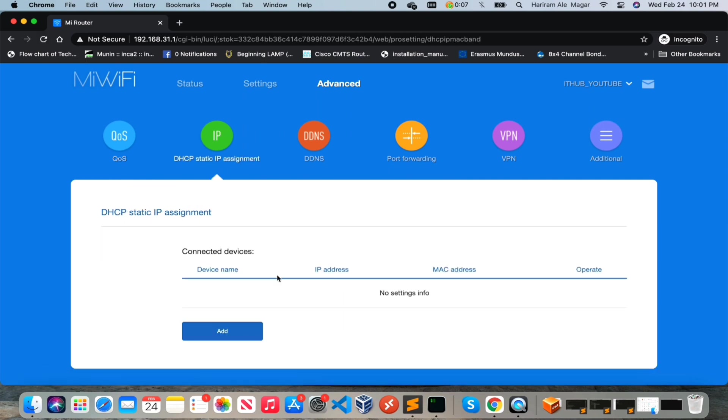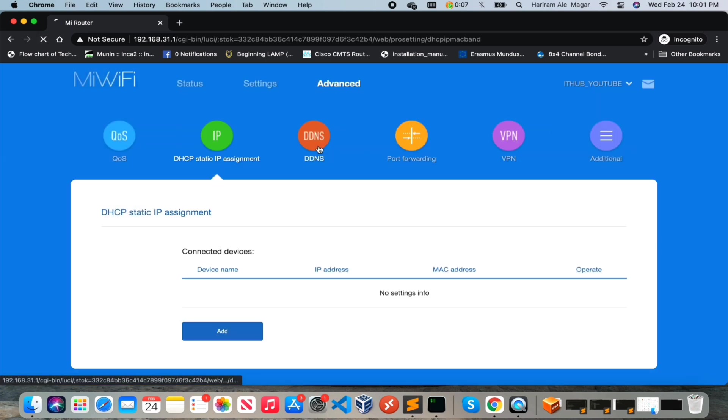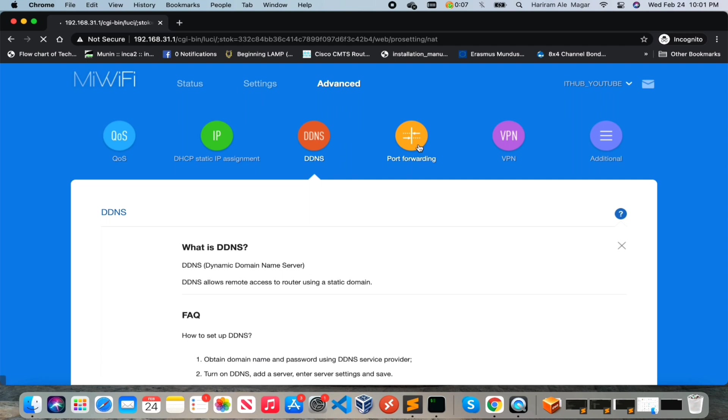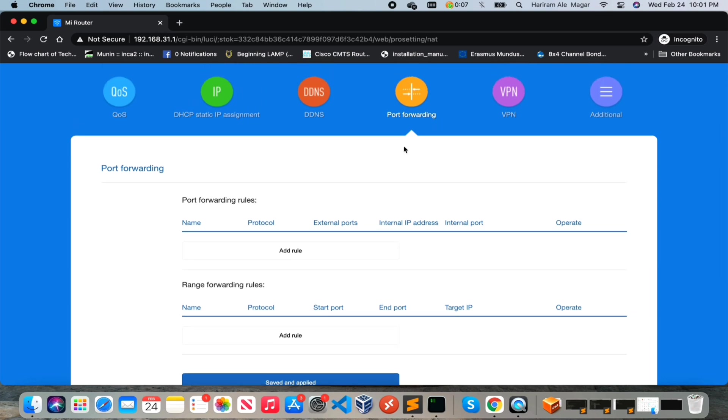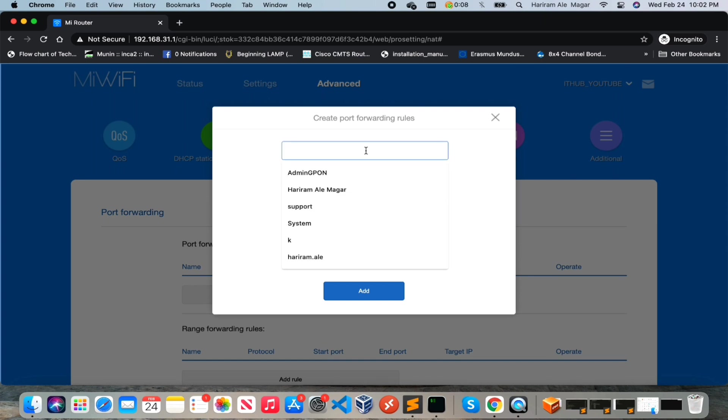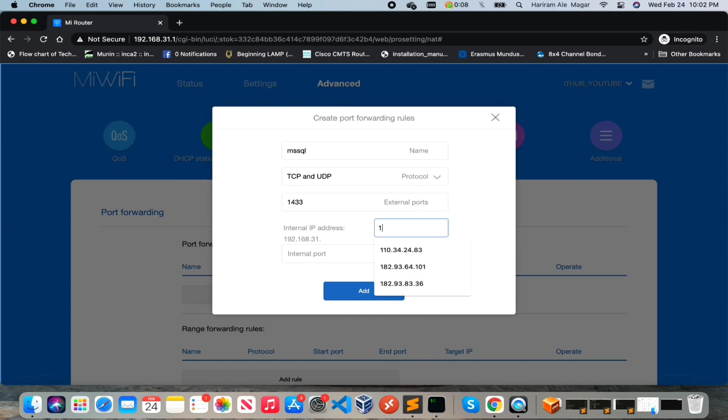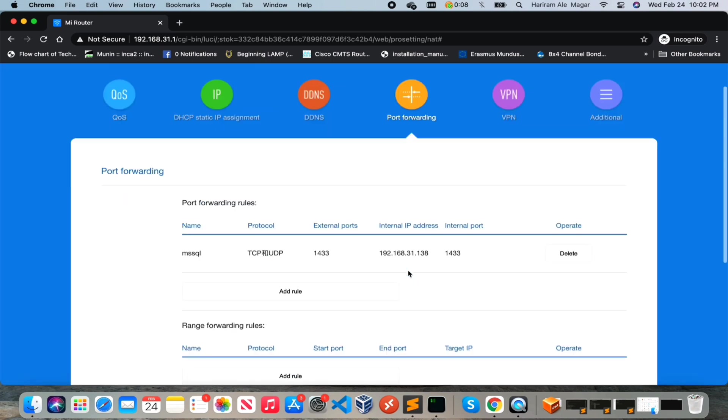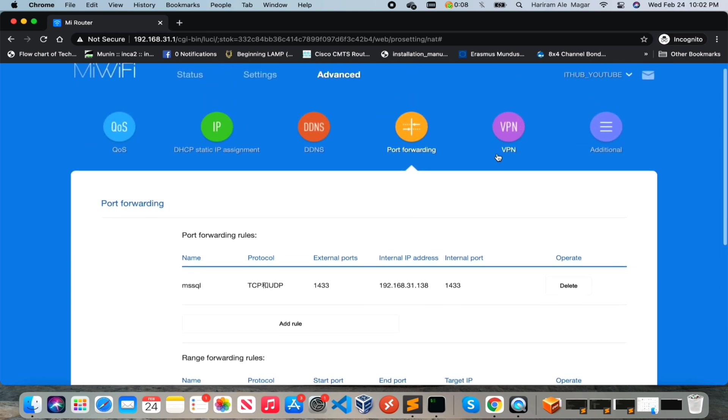And if you want to assign a static IP then you can assign from here. DNS, port forwarding - port forwarding is really useful because people are using so many services at home as well. This will be really helpful to those people who are using different services at home. For this just give a name, and like this you can forward the port.